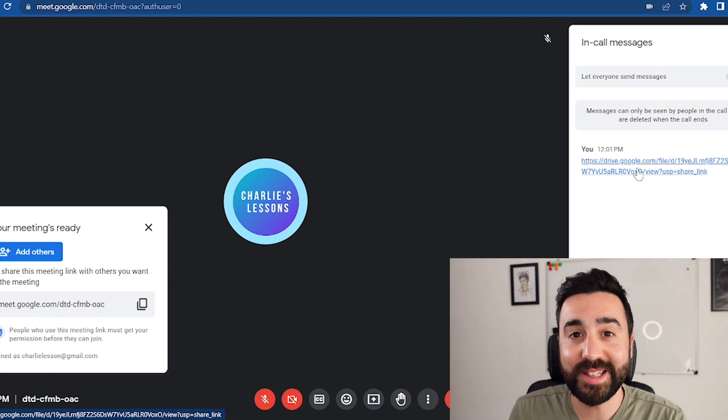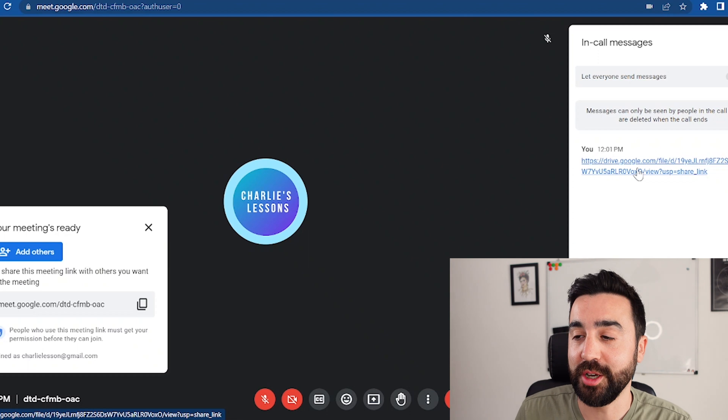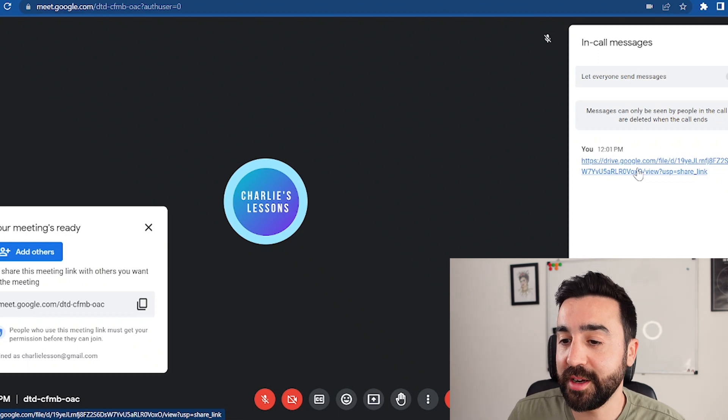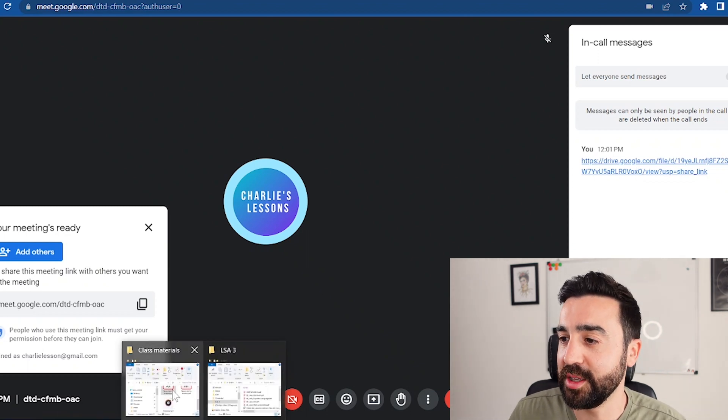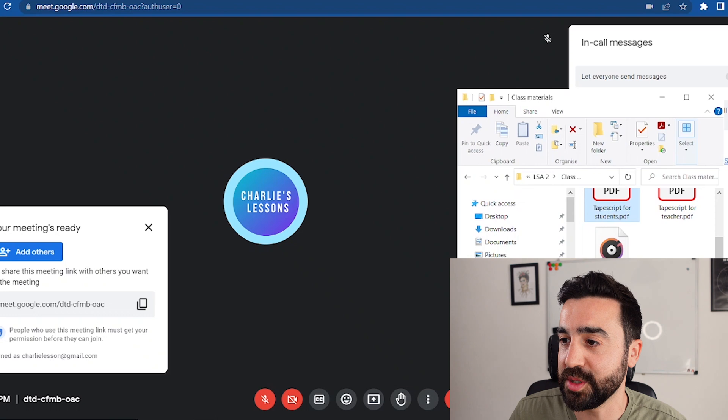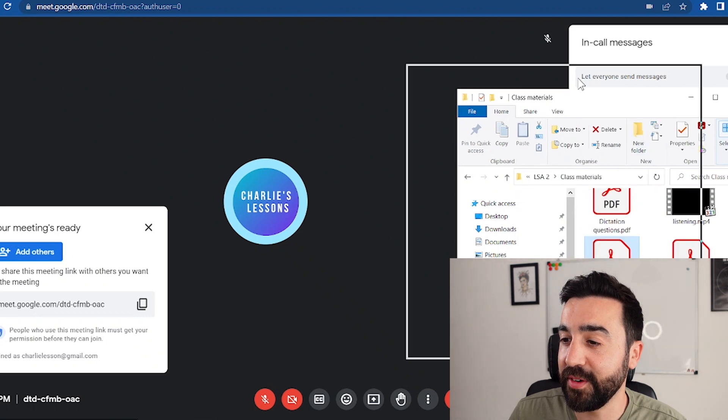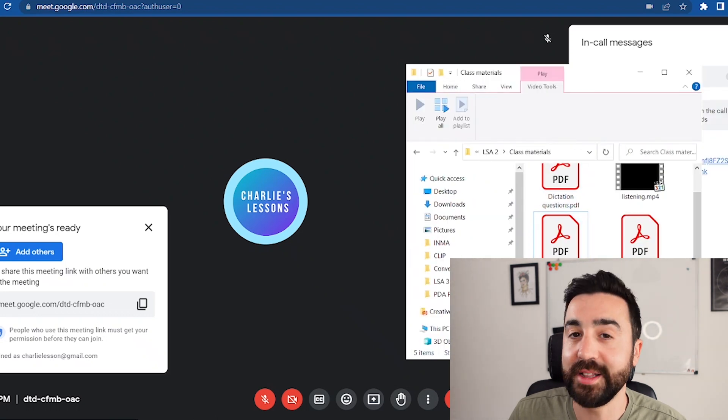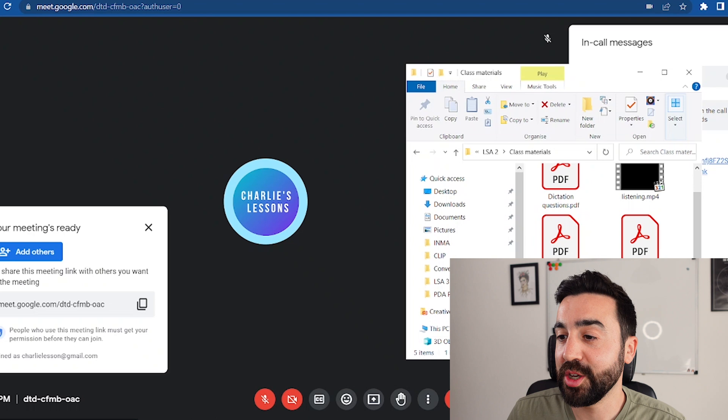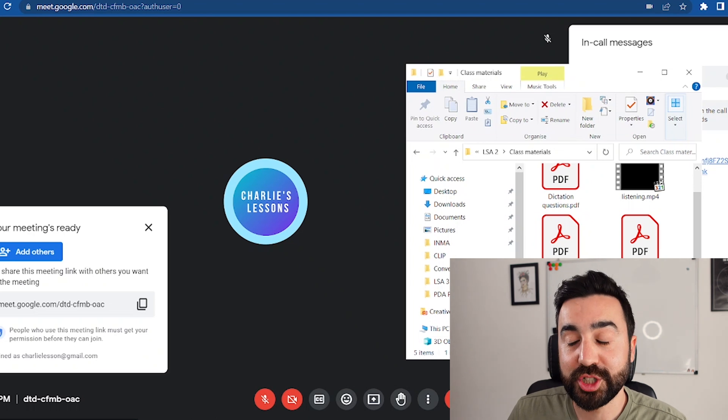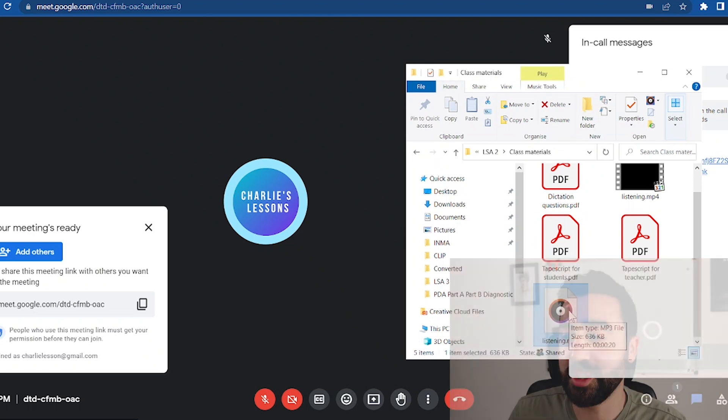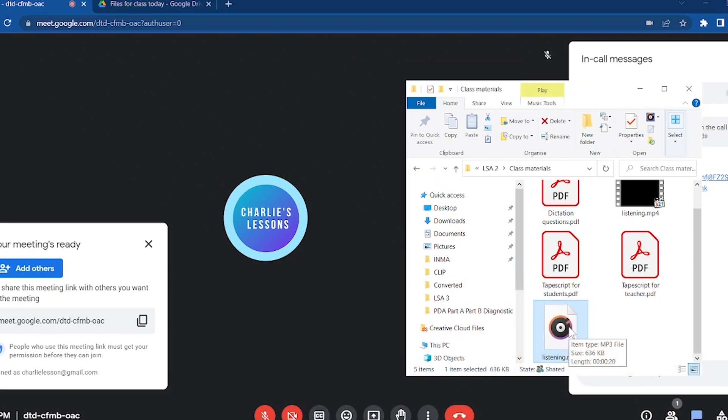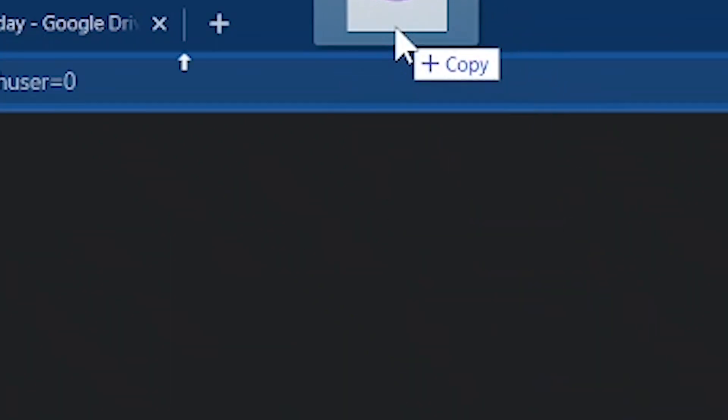So the next step is then to share the audio. To do this I'm just going to go back to this little folder I've got here of all my documents for this class, and we're going to find the listening mp3. So I'm going to share this in Chrome. So what I'm going to do is I'm going to drag this and I'm going to pop it into a tab in Chrome.